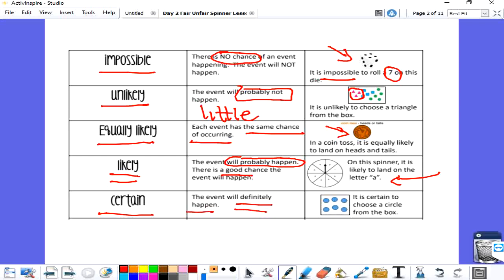Certain means it will definitely happen — I am 100% sure. If you look at this rectangle, I am certain, or 100% sure, that I will choose a circle from this box because that's all there is in that box.